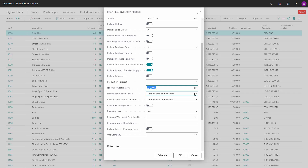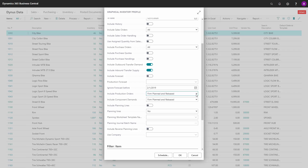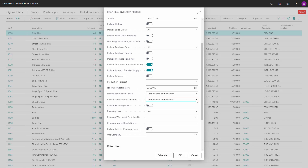So if you only want to see the forecast from two months from now, for instance, you can select this. Then you can select which production orders to include — this is the output from the production order, meaning the supply. You can select from planned and released, only released, planned to released meaning all of them, or no production order. Likewise, you can select to include production order components, which is demand from the production line.